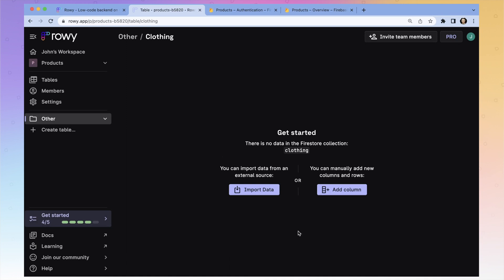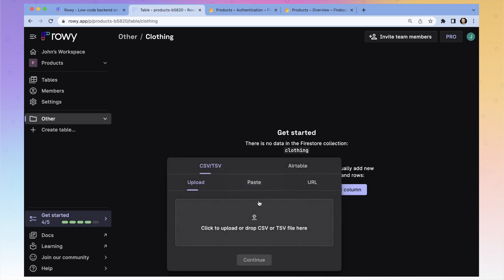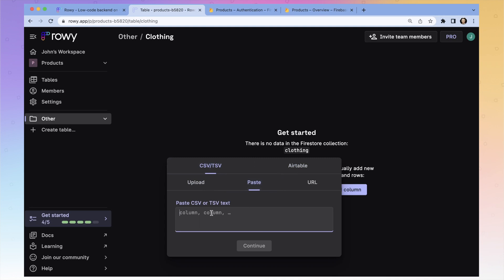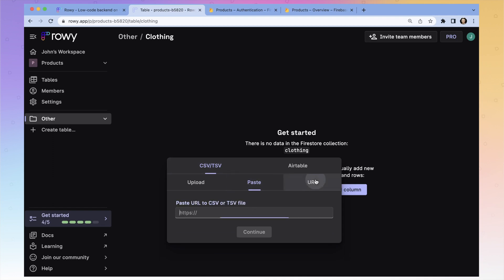One option is we can import data — we can drop in a CSV or a TSV, we can link up an Airtable account and import your data from Airtable, you can paste in some CSV data from Google Sheets or Excel, or if you've got a CSV at a URL, you can paste it in here too.